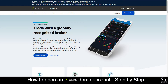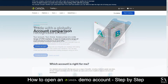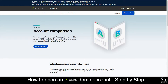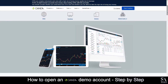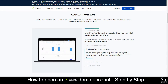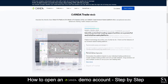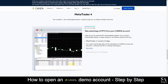Their accounts feature standard and premium accounts with competitive tight spreads, and they also give you the chance to trade with the Oanda platform which supports iOS, Android and Windows. However, if you would prefer to use the MetaTrader 4 platform for your trading needs, they do also support it.